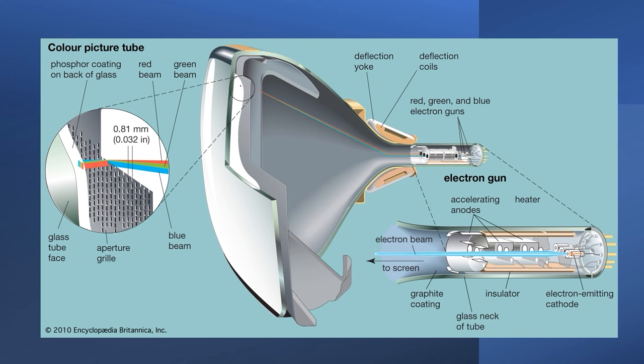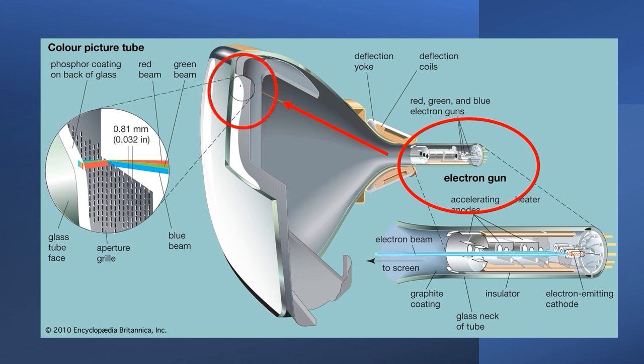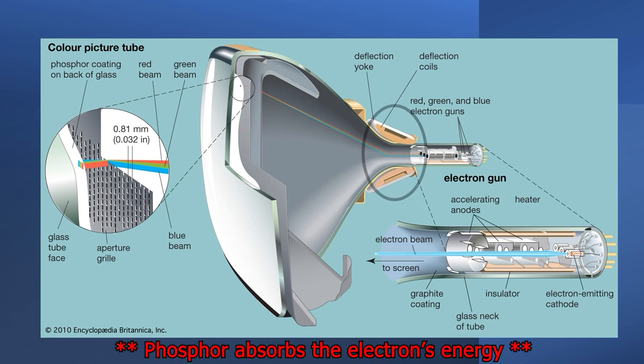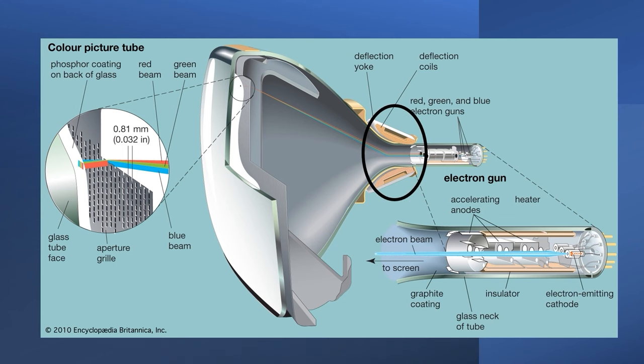To understand how raster generators work, we need to go back to cathode ray tube technology. There's an electron gun at the back of the tube, which generates free electrons when heated, and these are accelerated towards the front of the screen. At the front of the tube, we have three different types of phosphor. These glow either red, green or blue when they absorb the energy from the electrons. On the side of the tube, we have some electromagnets, and some clever analog electronics inside the display uses these electromagnets to sweep the beam from left to right and top to bottom. We call this sweeping pattern a raster scan.